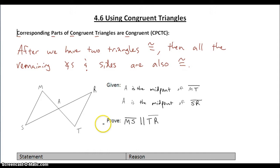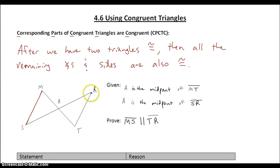Let's look at an example where we have to use CPCTC. In this problem, we're given A as the midpoint of MT and A as the midpoint of SR. And we need to prove that MS is parallel to RT.